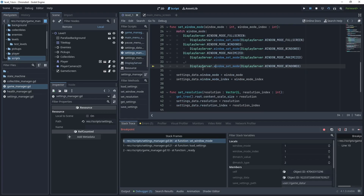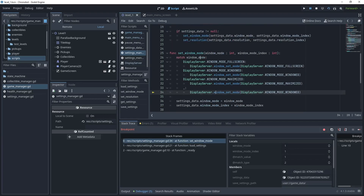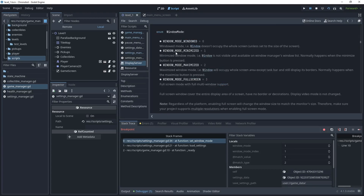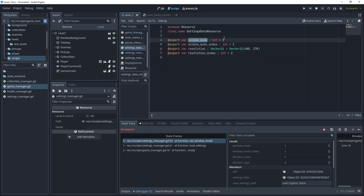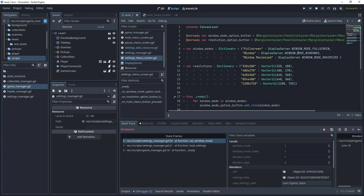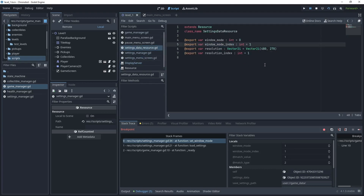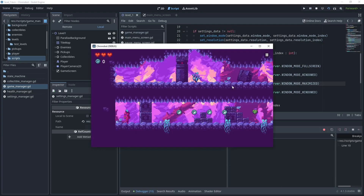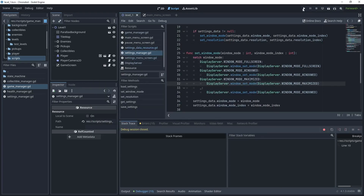Control-clicking shows WINDOW_MODE_MINIMIZED is 1 — we're not checking for that. So we need to set the default value to windowed, which is 0. That's a bug. Open the settings data resource and set window_mode to 0. In the settings menu screen, windowed mode is still index 1, so window_mode_index remains 1. Go back to the settings manager, press F12 to stop, and test again.